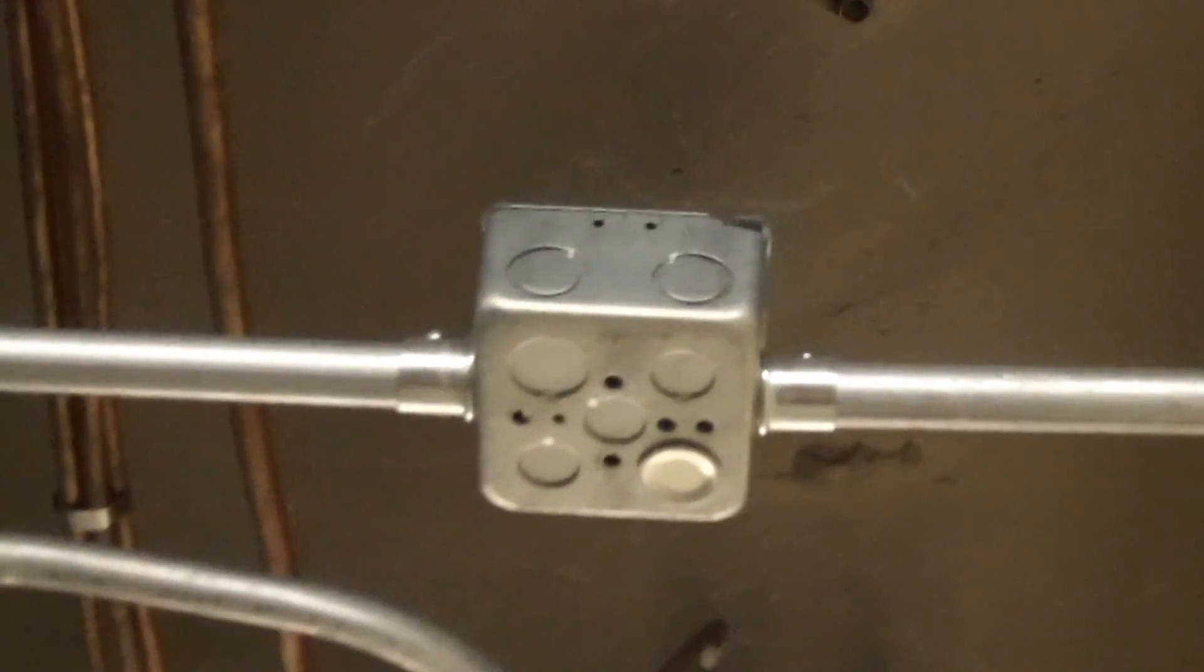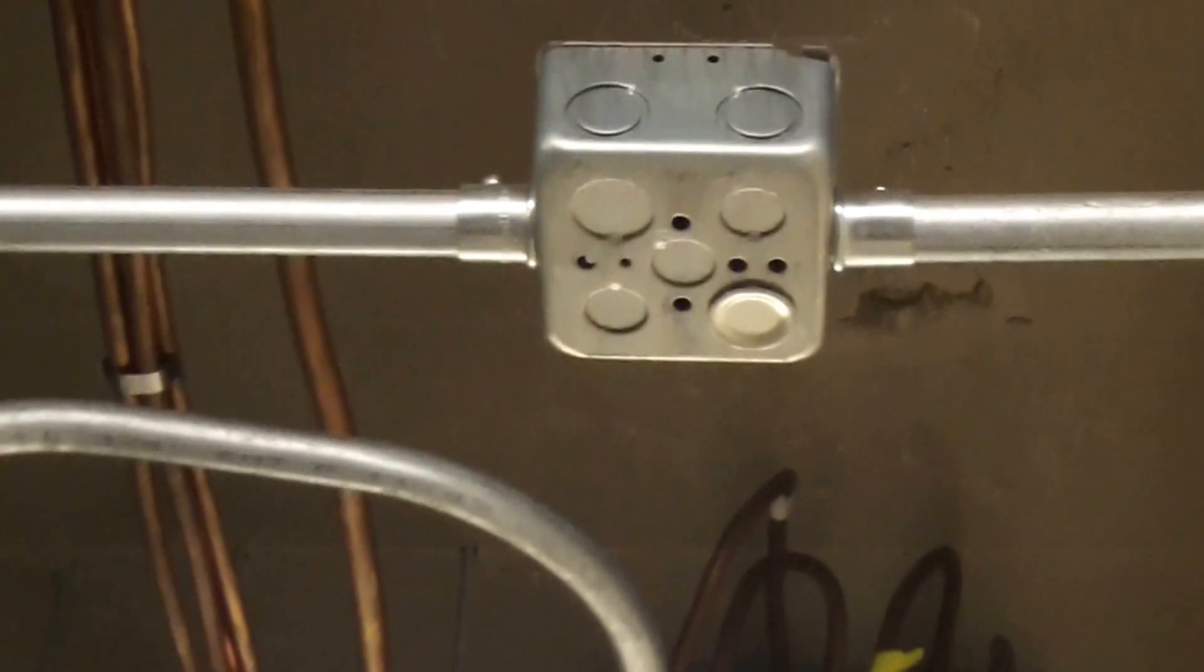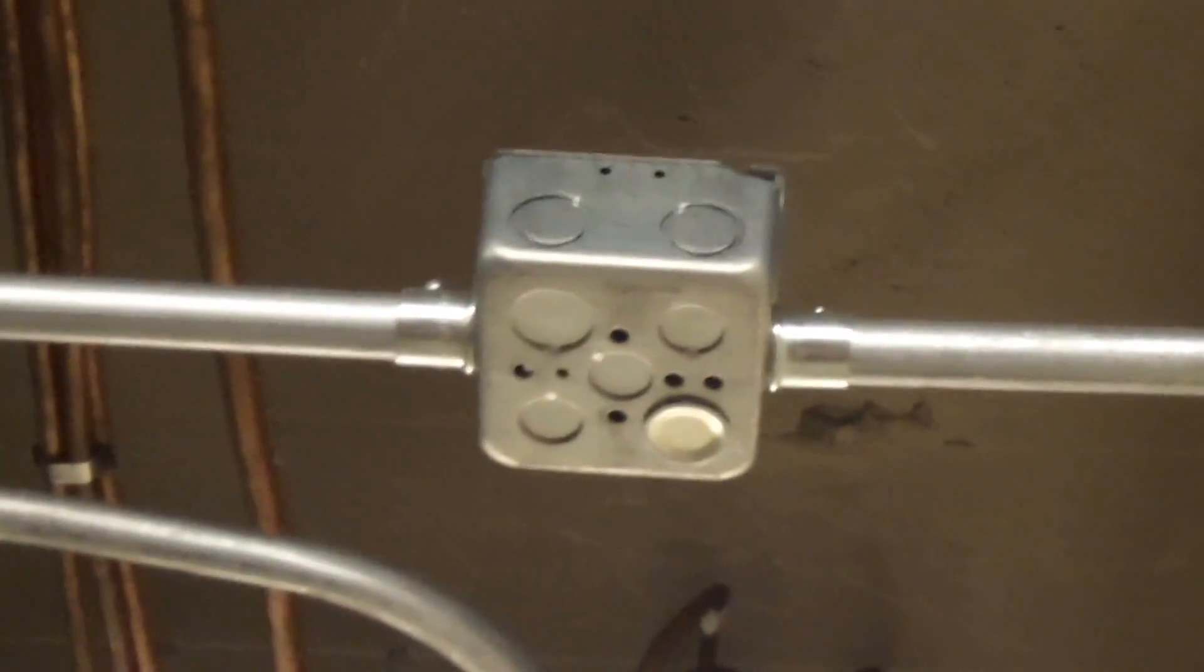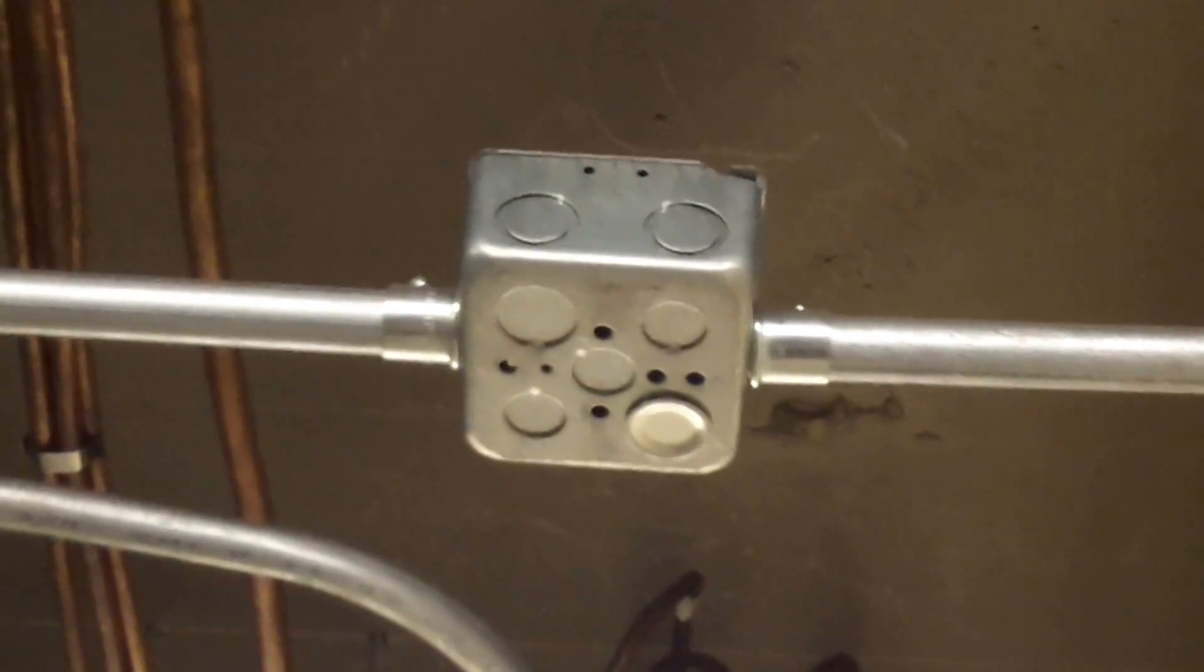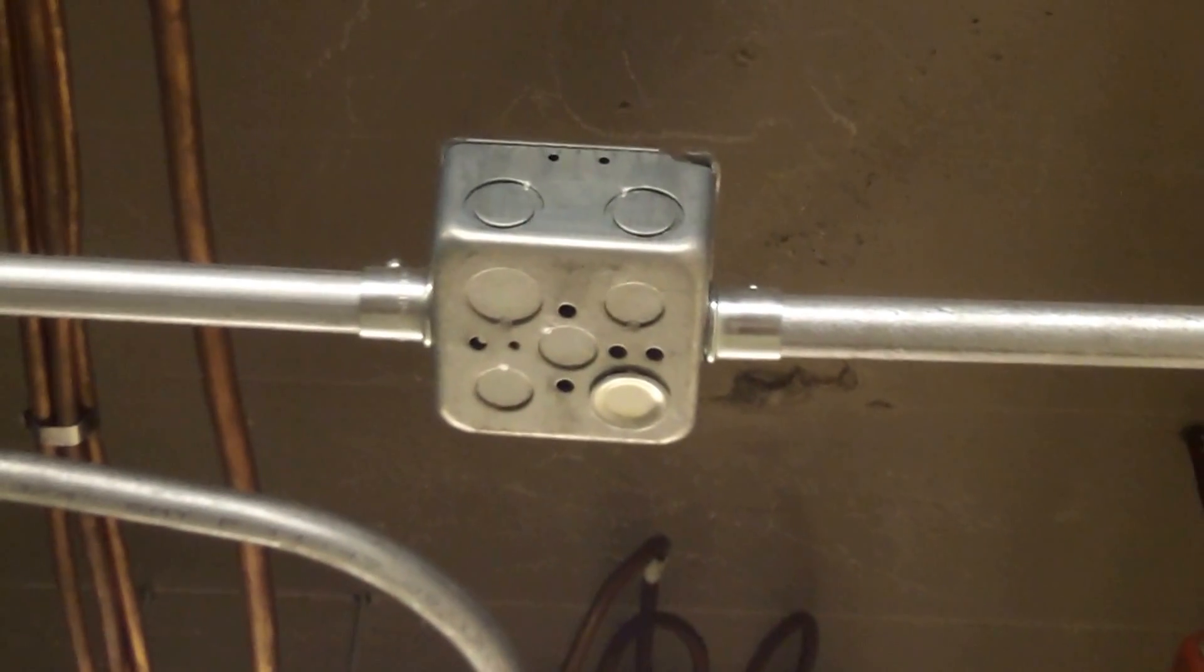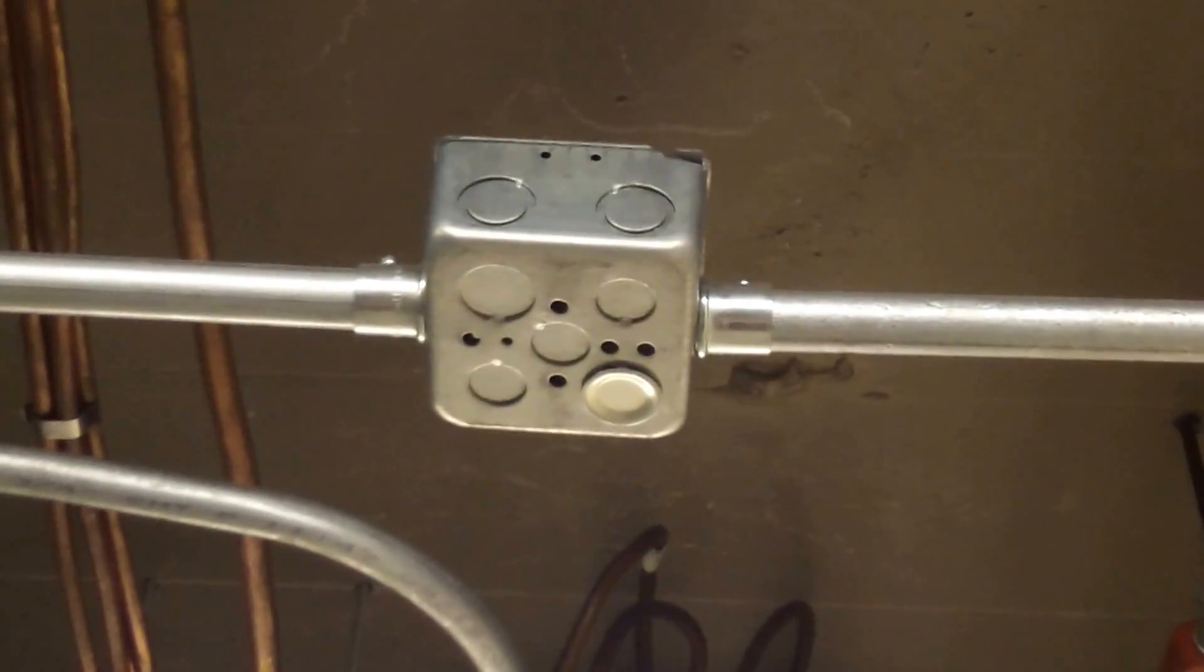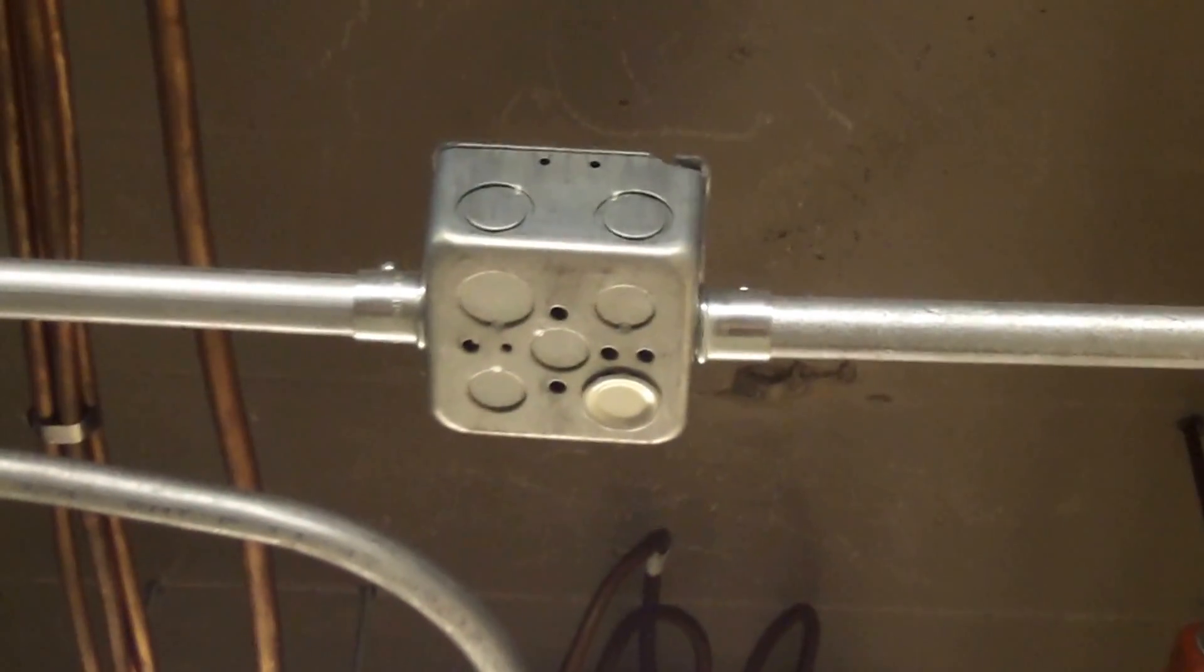We have EMT and EMT connectors supporting this 4-inch square deep box that we see near the ceiling. So again, this is a violation of 314.23e.